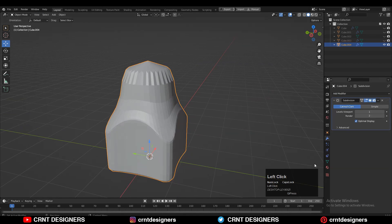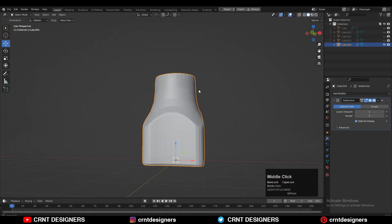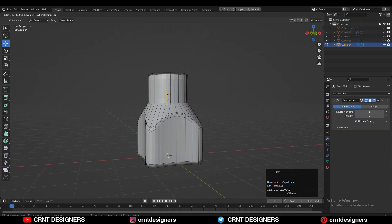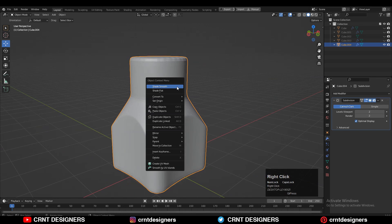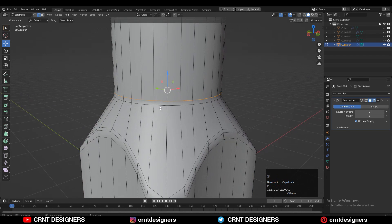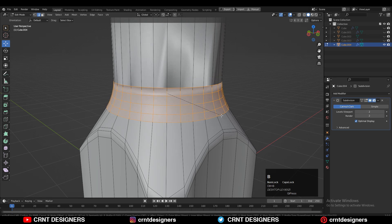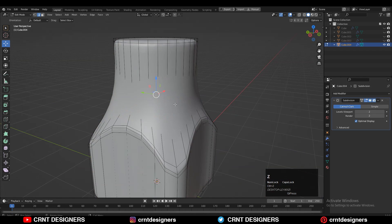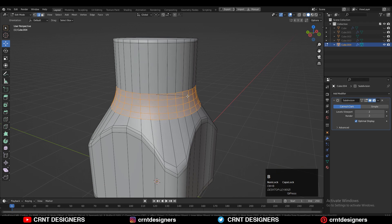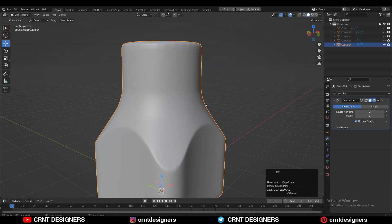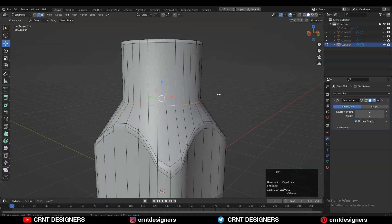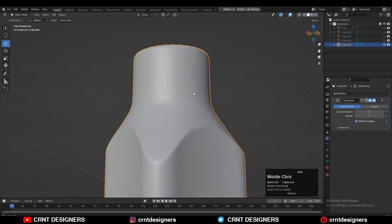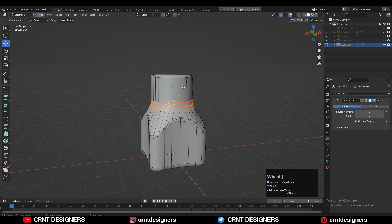Now add the subdivision surface modifier and add support loop cuts. Increase the sub-D count up to 2 and shade smooth it. You can dissolve this edge loop and add a bevel there — select the edge loop, Ctrl+B, add a bevel. For a smooth curved surface, add a two-segment bevel to get a decent silhouette and curved structure. You can also add a few more loop cuts there.